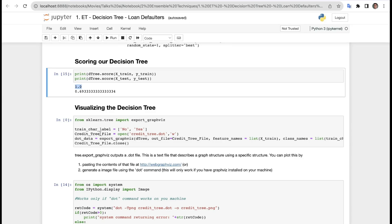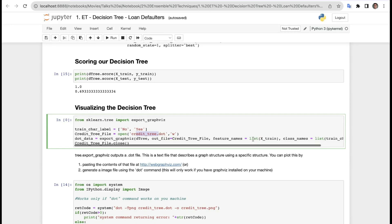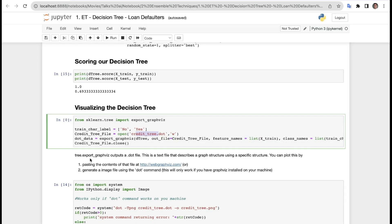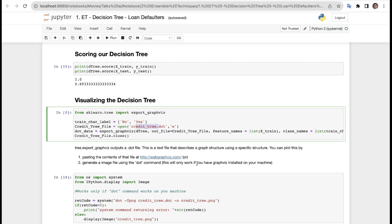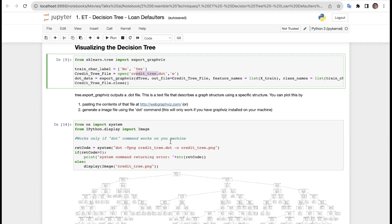Now visualizing the decision tree. We import export_graphviz for visualization. We define the train character labels as 'No' and 'Yes', and the credit tree file. We call export_graphviz(d3, out_file=credit_tree_file, feature_names=fn, class_names=cn). The output is a DOT file describing a graph structure. You can plot it by pasting the file content at a URL, or by generating an image using the dot command — but this only works if Graphviz is installed on your machine.